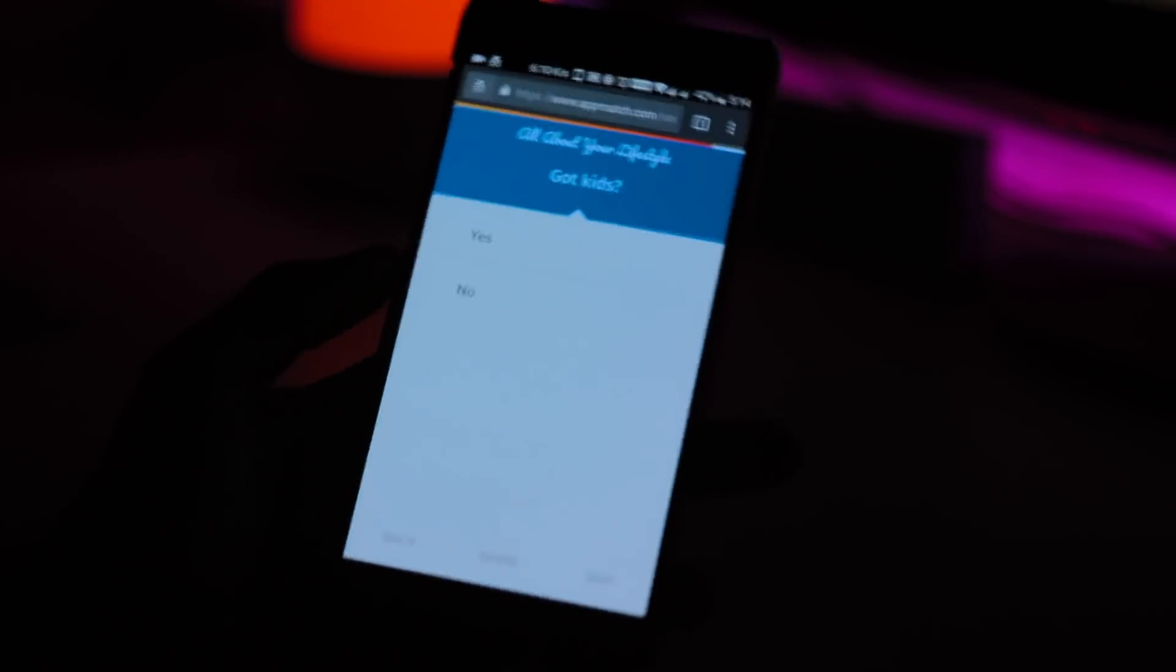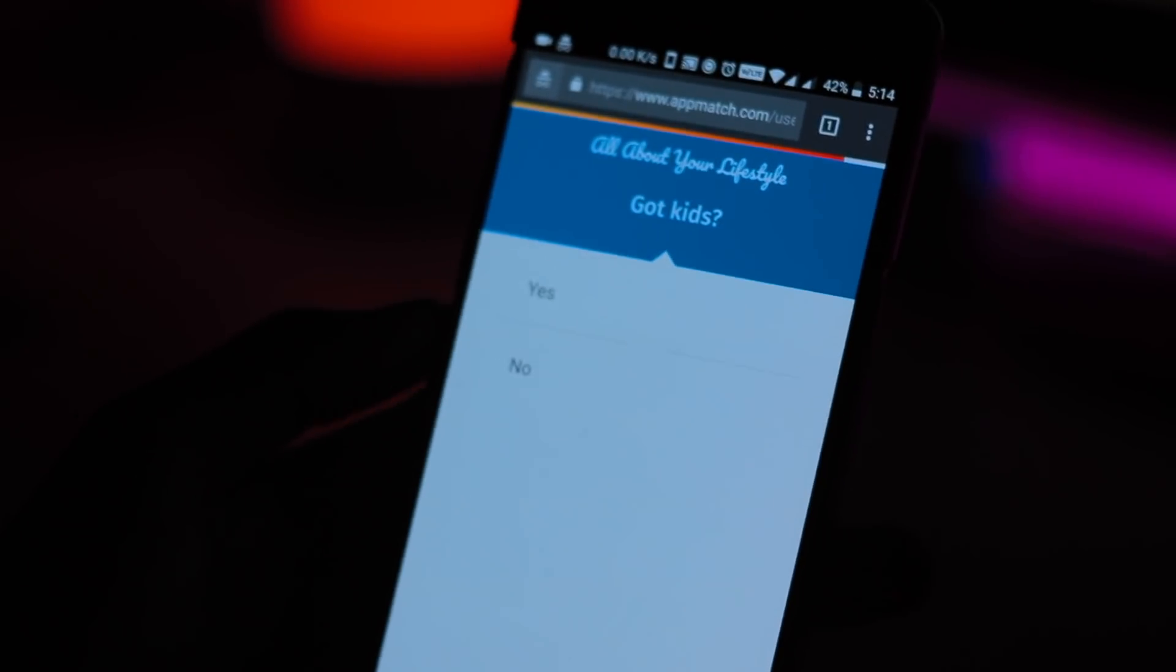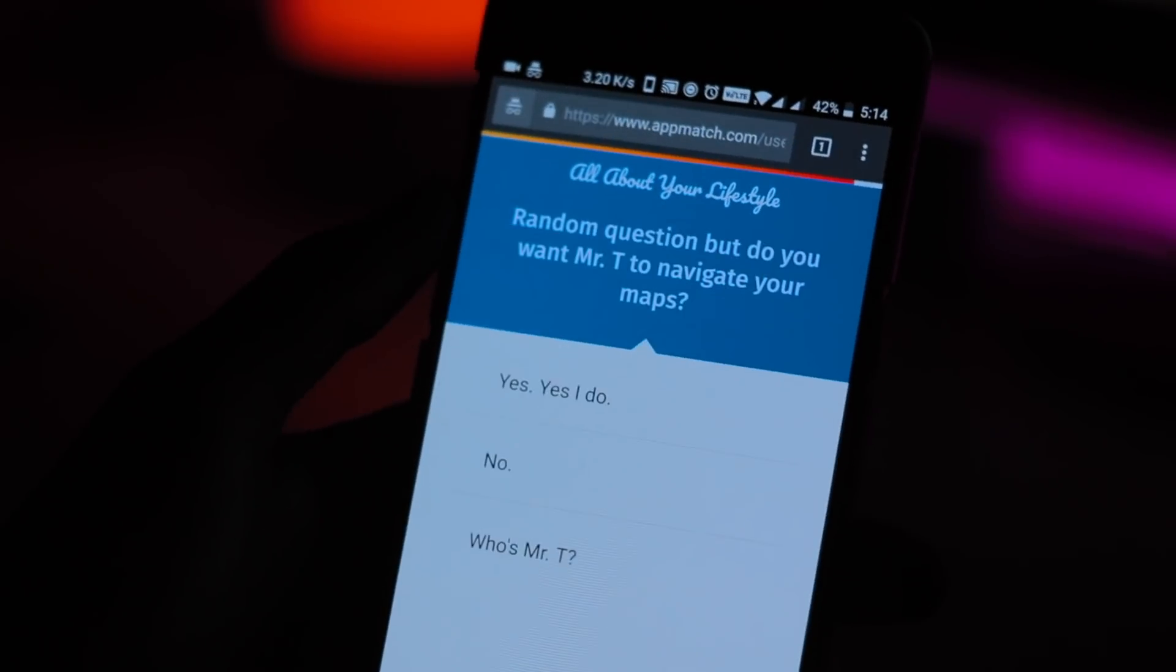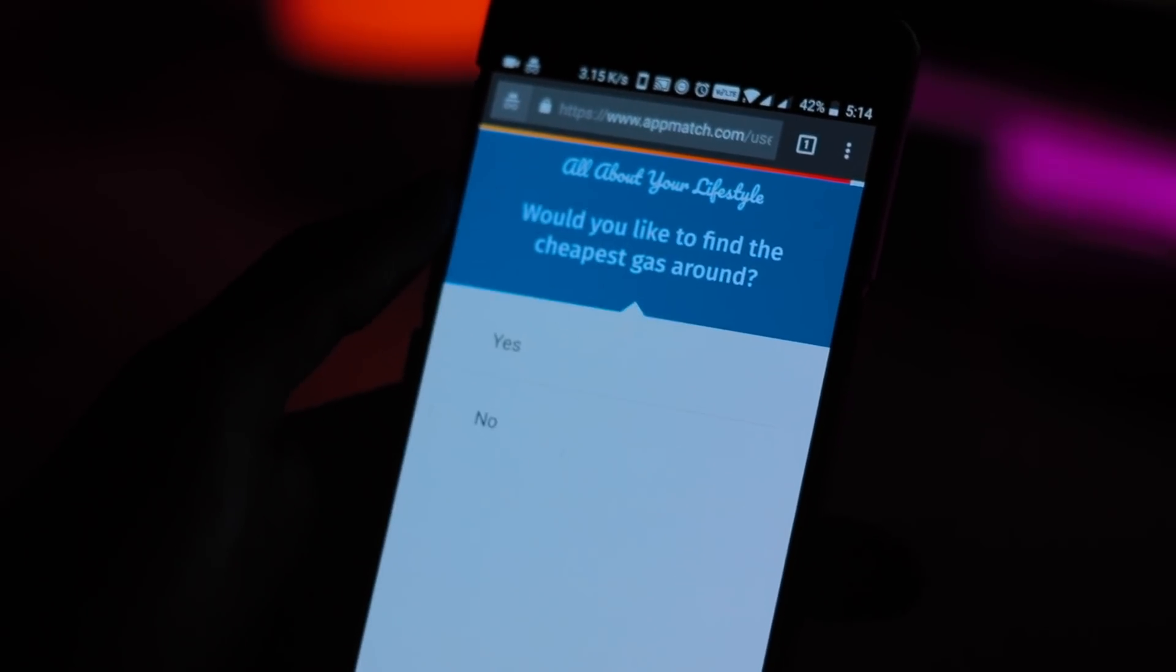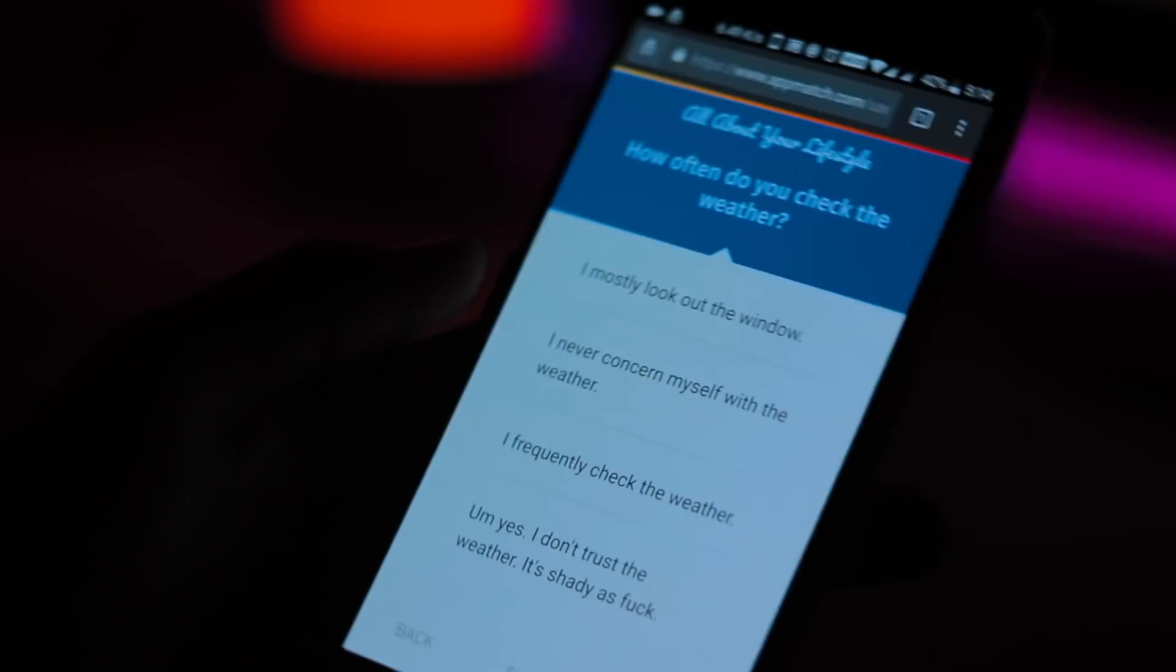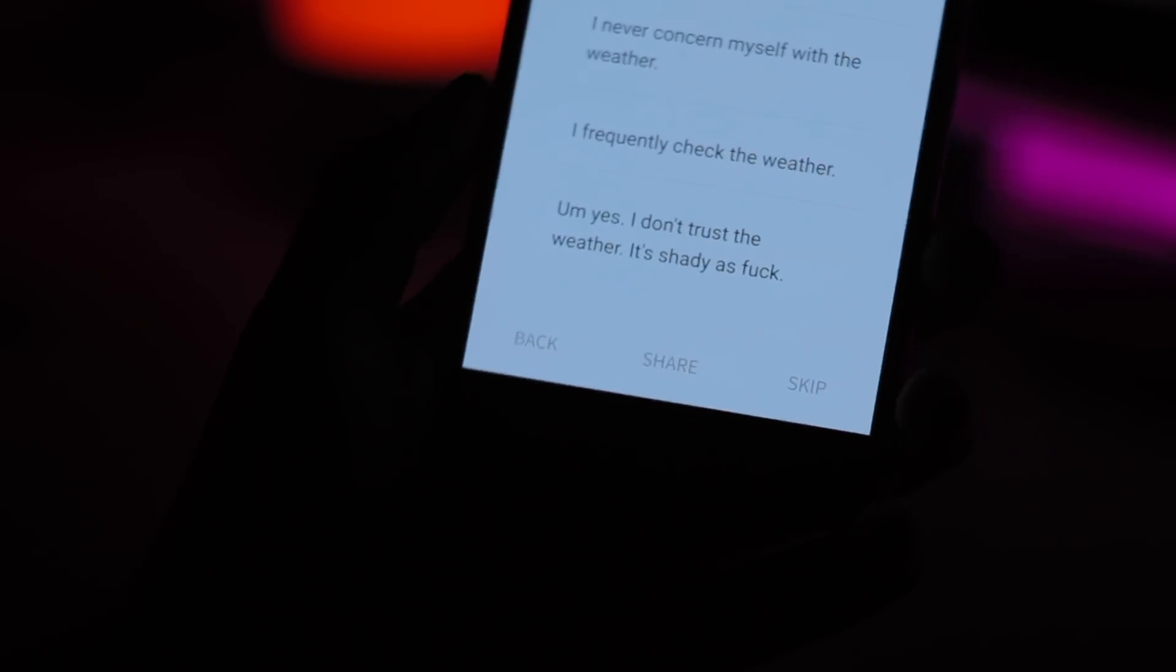Apps are meticulously reviewed to ensure that they meet Appmatch's high standard. This means that using Appmatch really feels like a premium experience even though the user is not actually paying a dime.